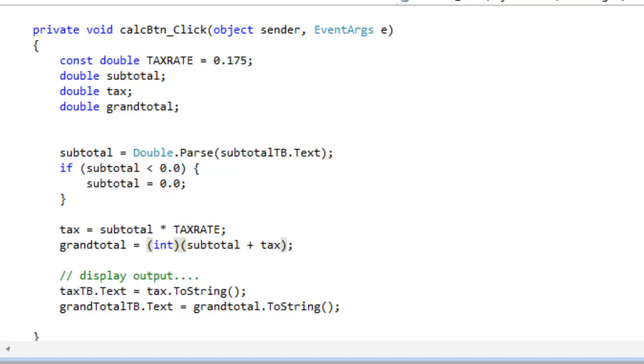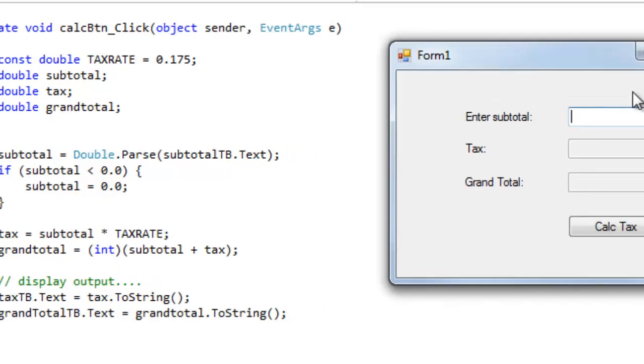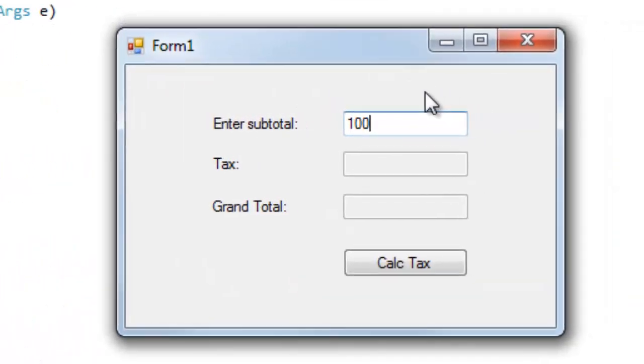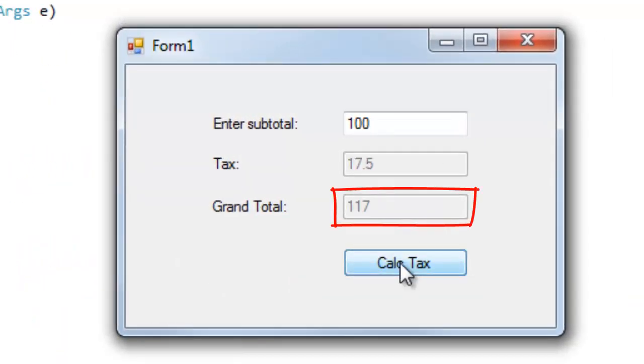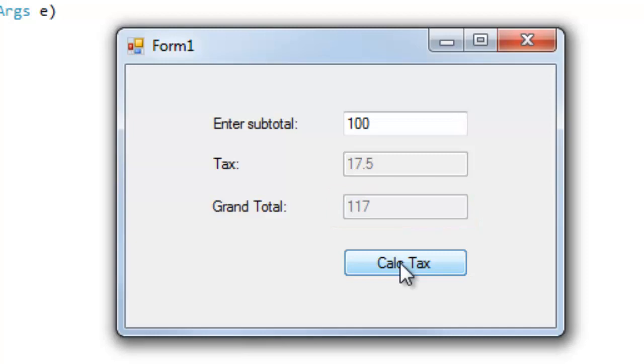Let me compile and run it, enter 100, as before. Calc, and this time you can see that the grand total is displayed as a full integer value, with no floating point part.